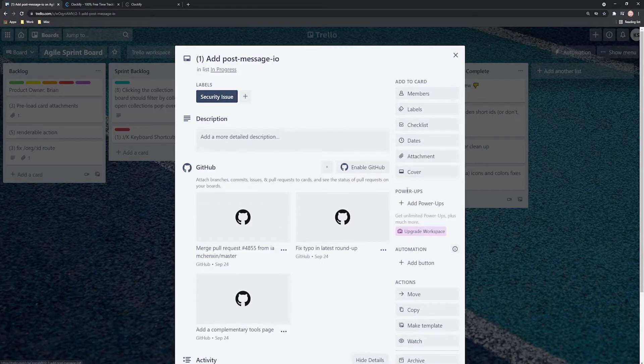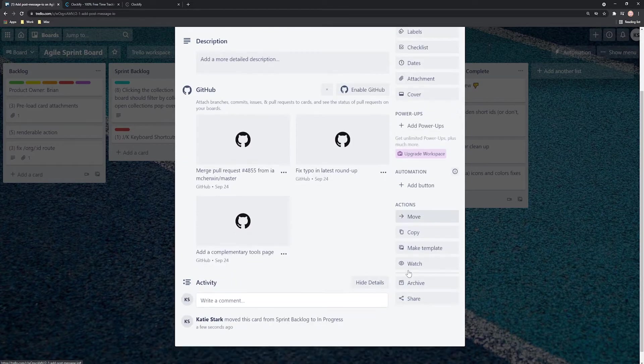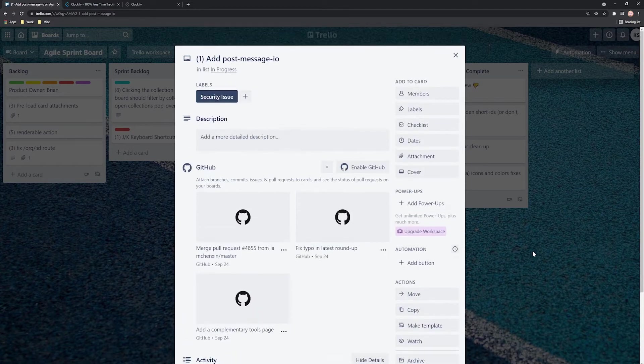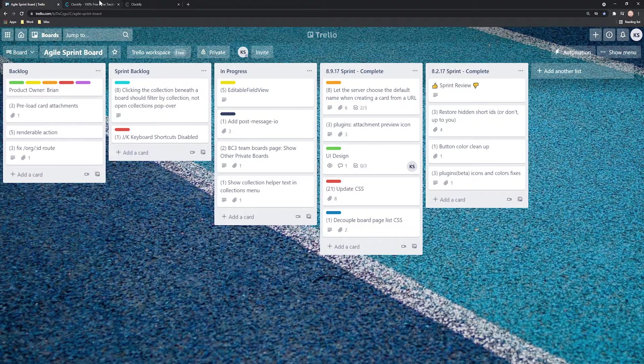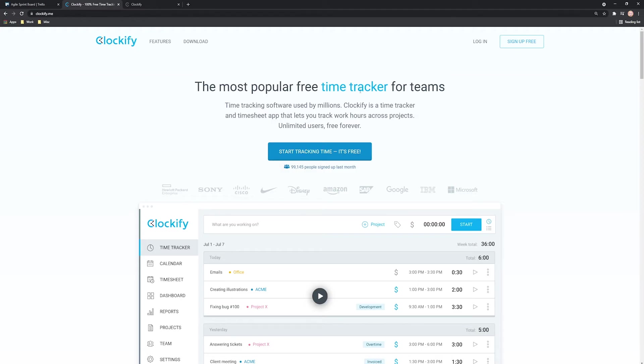Now Trello doesn't come with a time tracker out of the box. To get the timer button in Trello, you will need Clockify. Clockify is a standalone time tracker that integrates with Trello, and best of all, it's completely free.